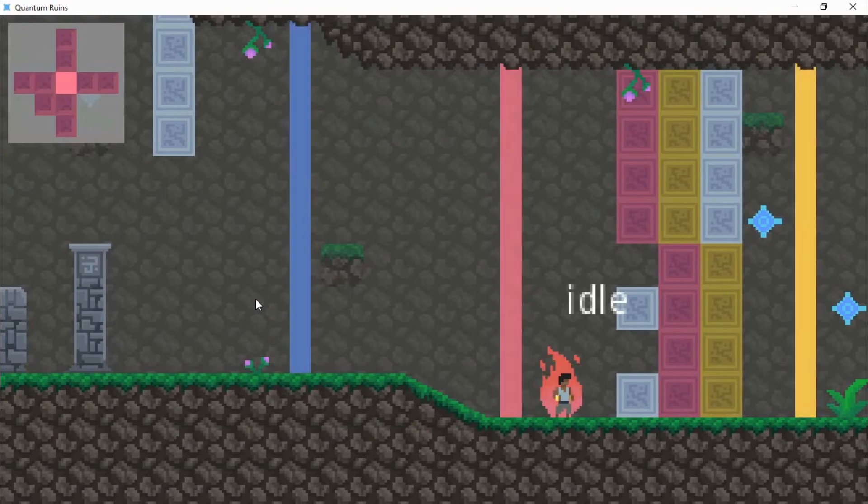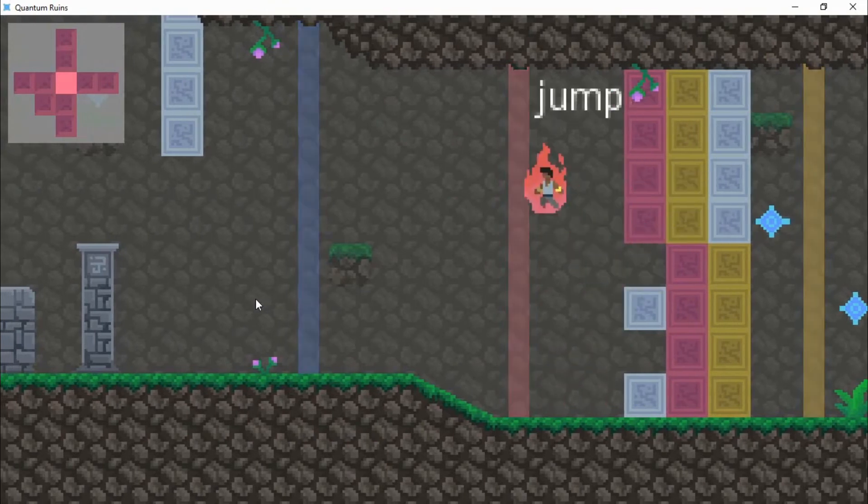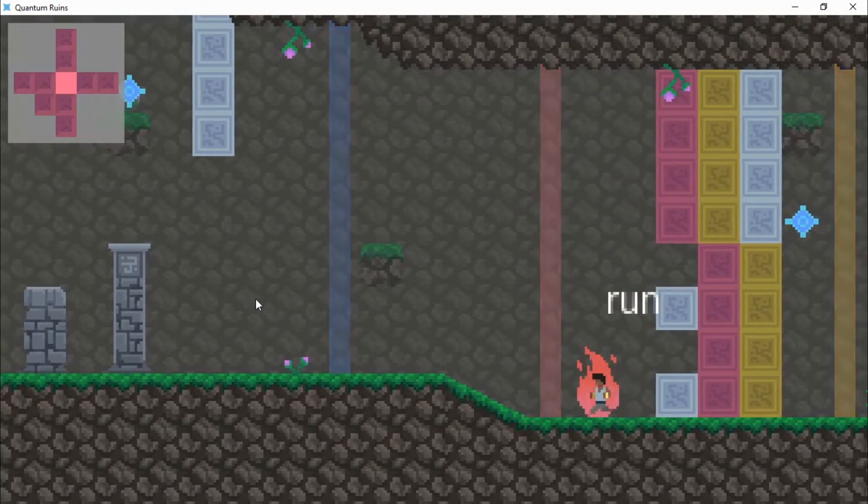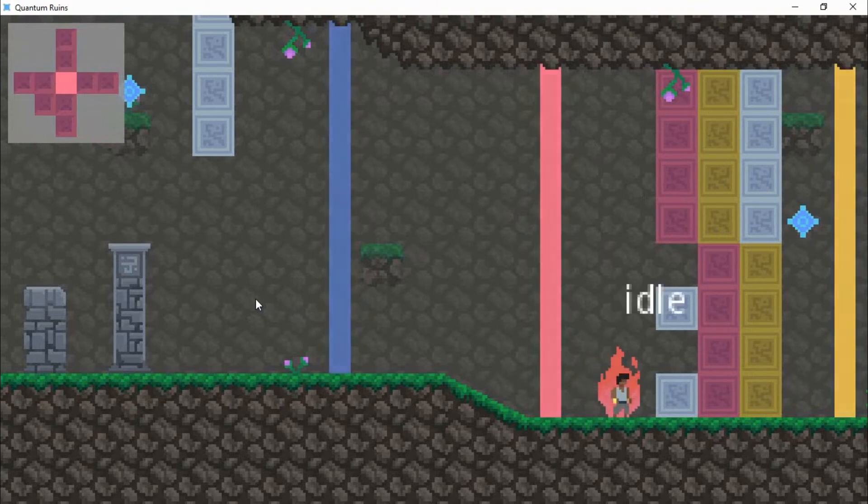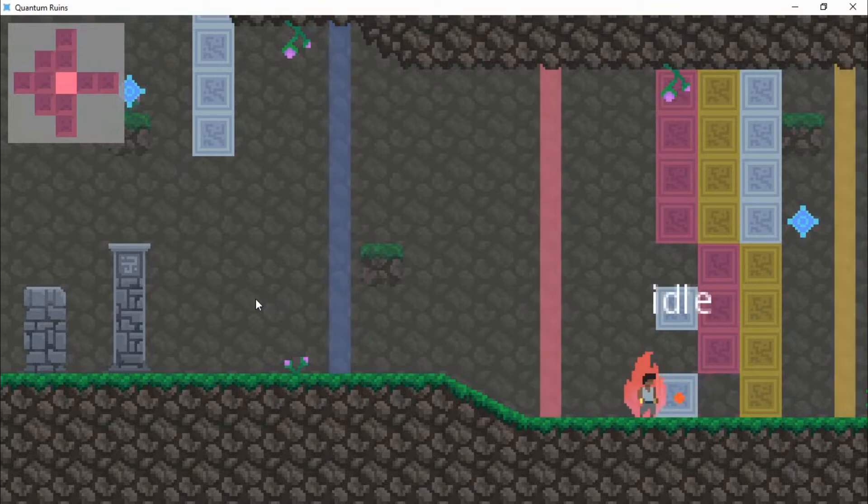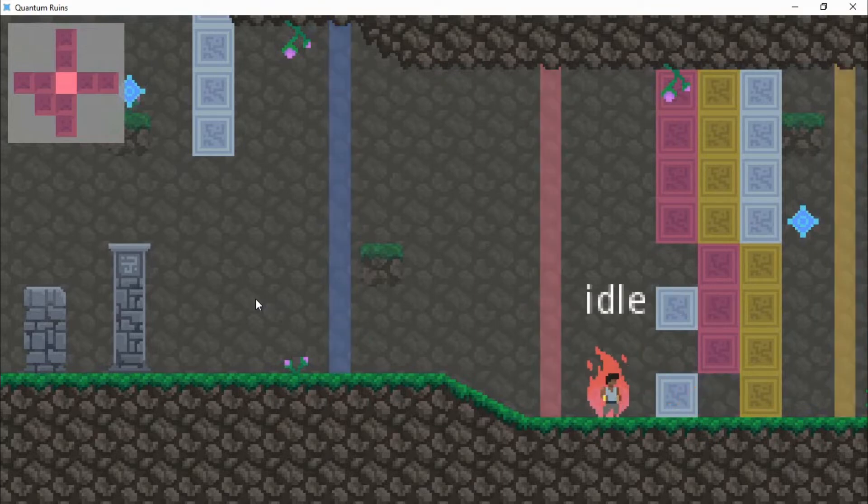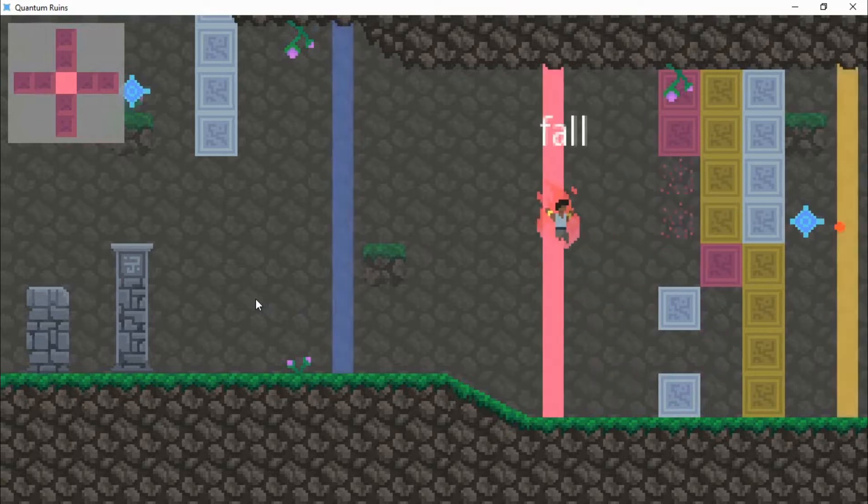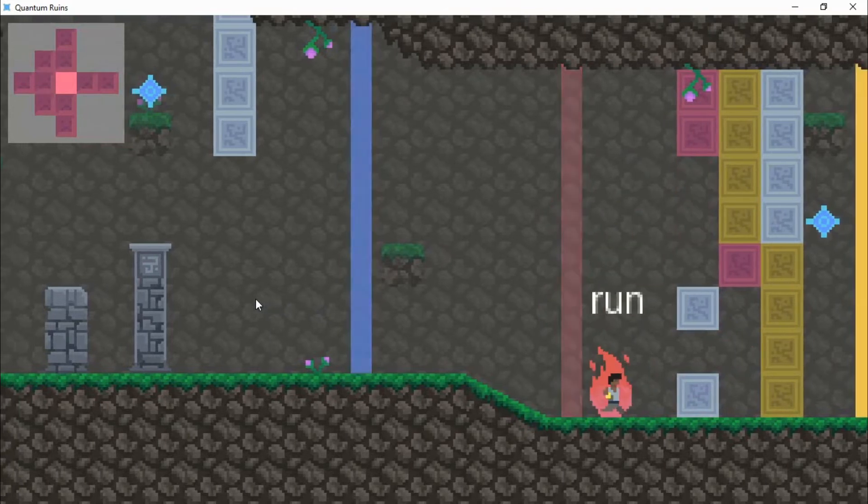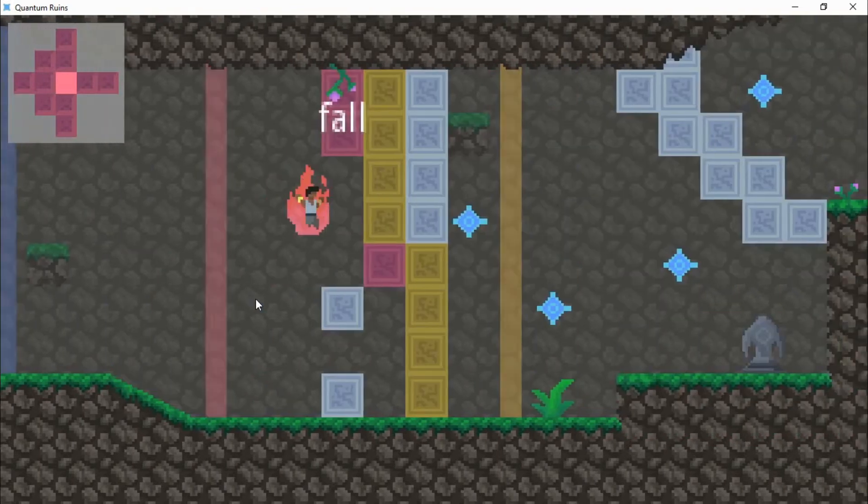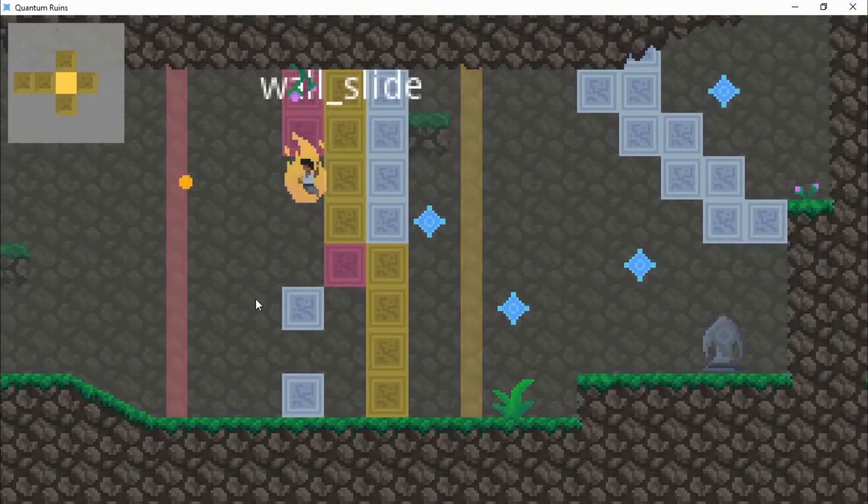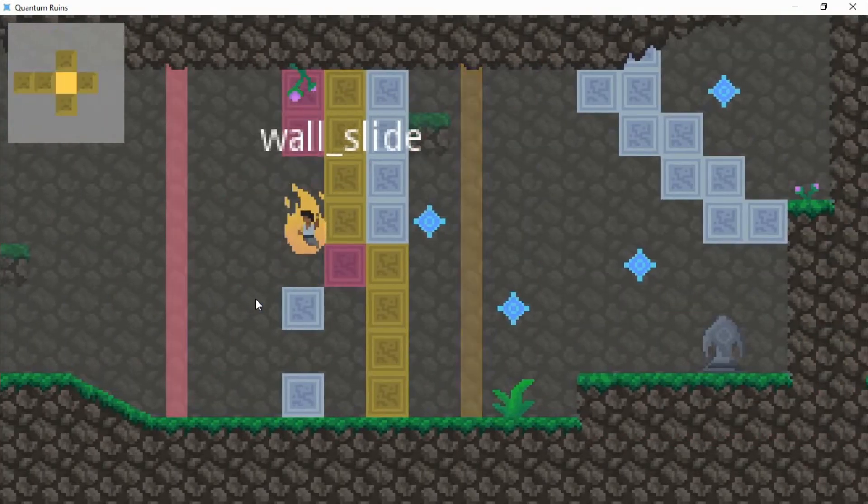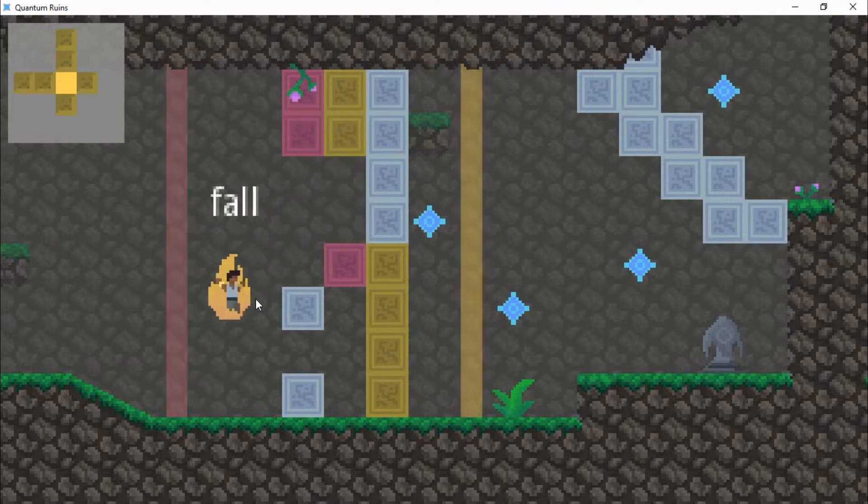So as you can see here we have some tiles that we need to break and we need to fulfill the color requirement let's say. So as you can see here if I have a projectile it doesn't break the blue one but it only breaks the red one. As you can see I can break the red ones and it doesn't break the other ones. So if we want to go through here we actually need to enter the gold state and send it to the side.